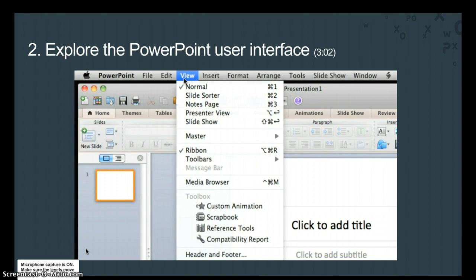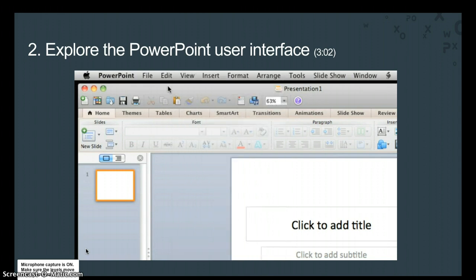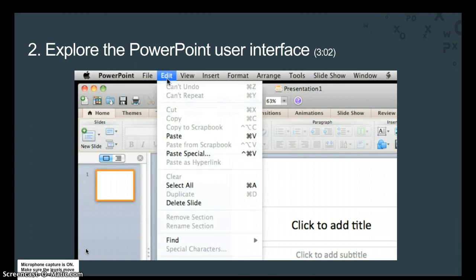Once you become familiar with the menus in PowerPoint, you will find that they are similar in the other Office applications. When a menu is grayed out, like this one, it means that it is not available based on what you are currently doing in the presentation.